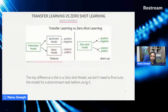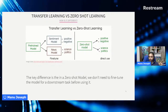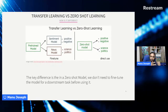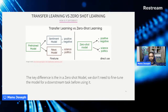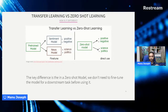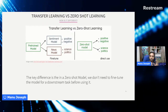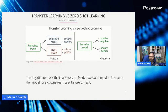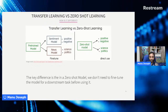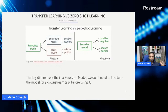You might think this is very close to transfer learning, but there is one key difference. In transfer learning, you have a pre-trained model and you fine-tune it for a specific task — one model fine-tuned for sentiment, another for news classification. On the zero-shot side, there's no fine-tuning at all. We take the zero-shot model and ask whether something is positive or negative, and with the same model ask whether a news article is about science or politics.